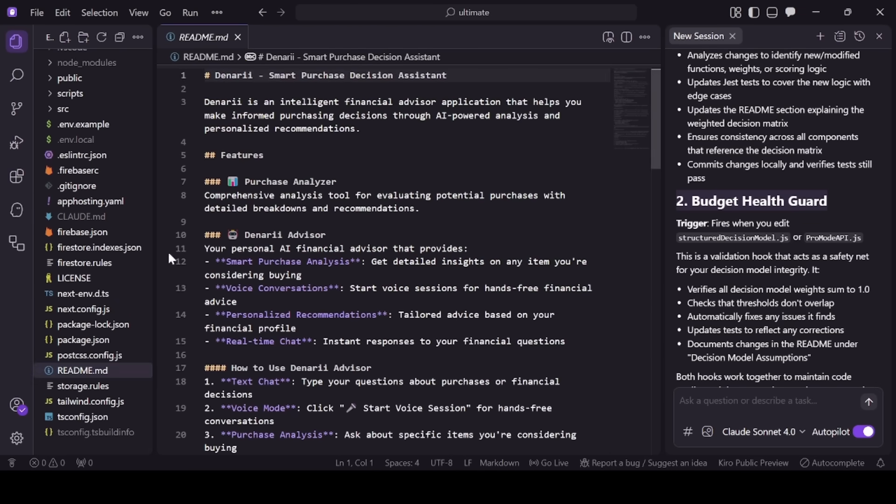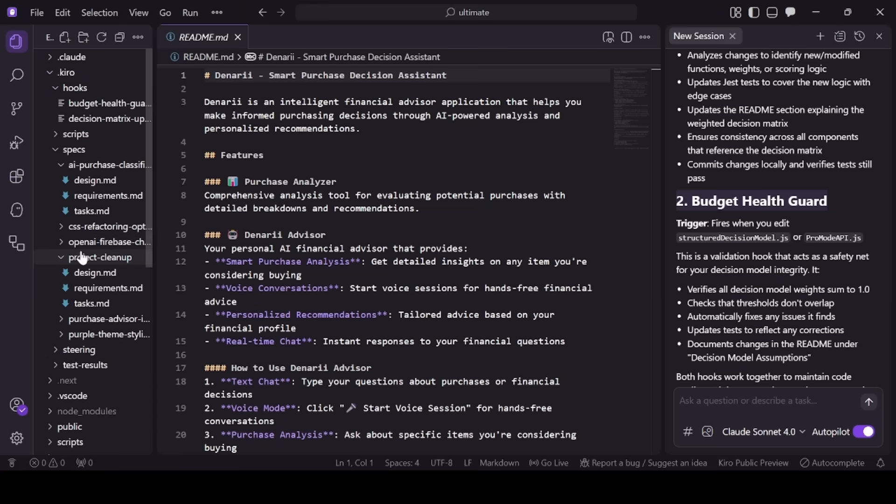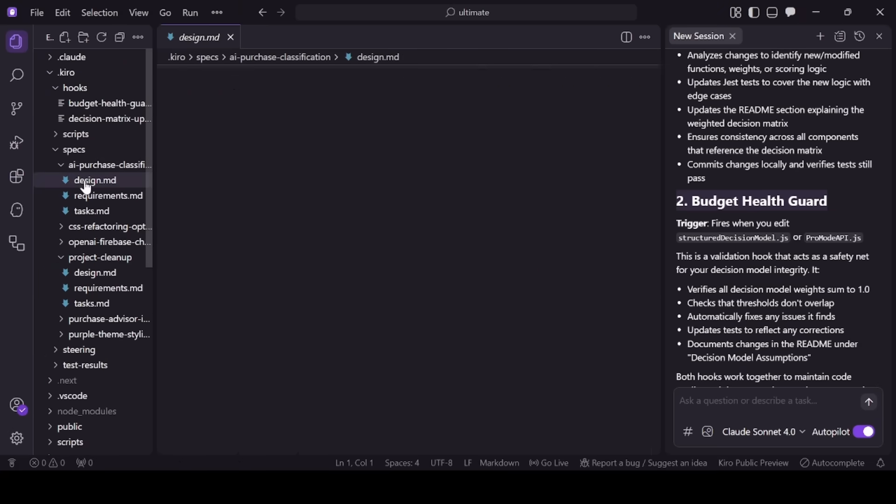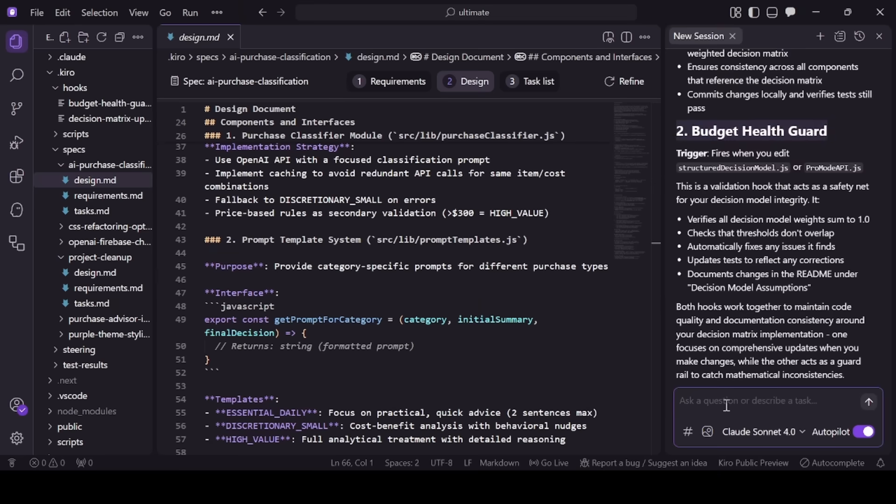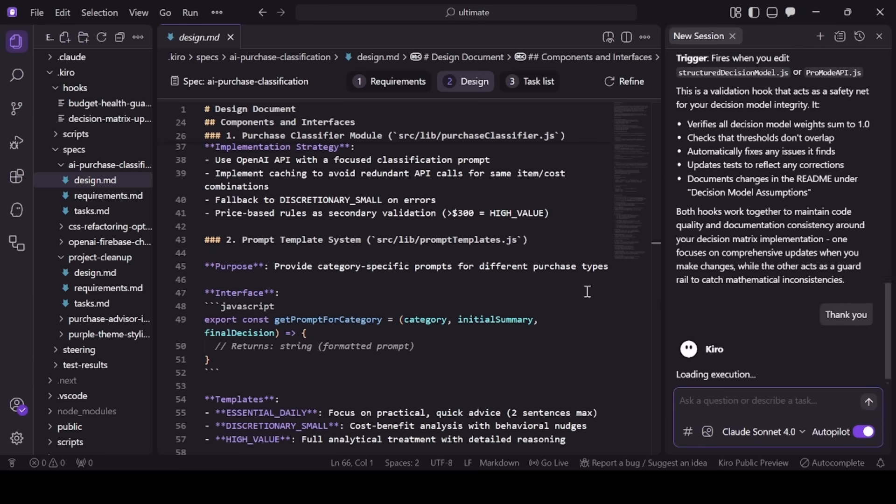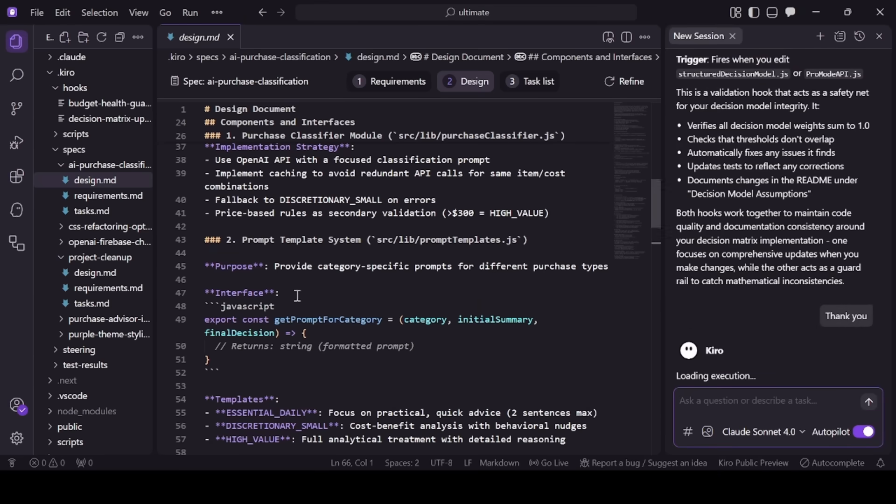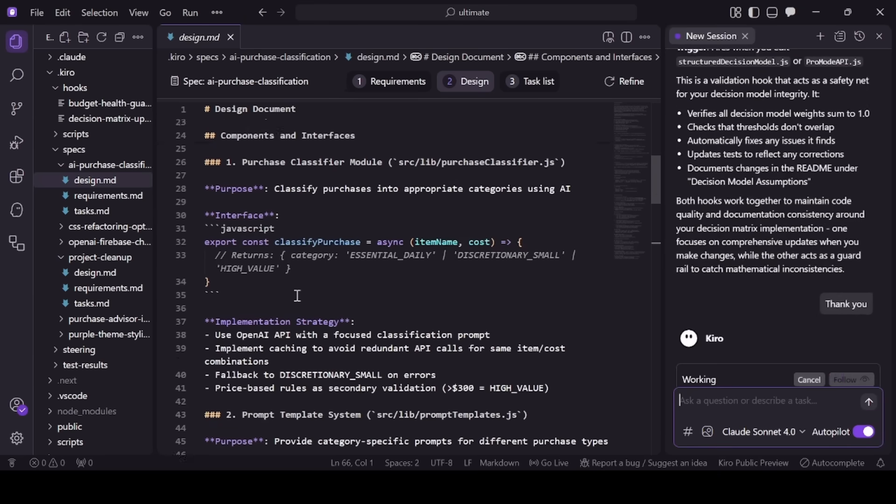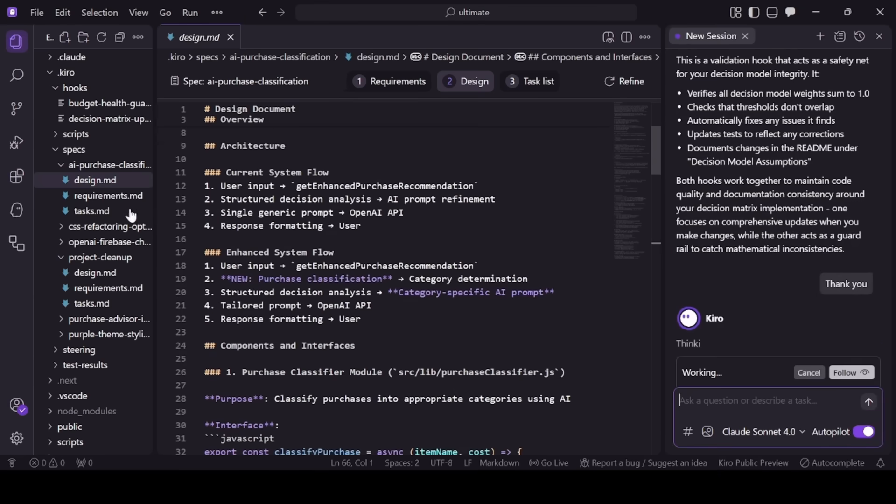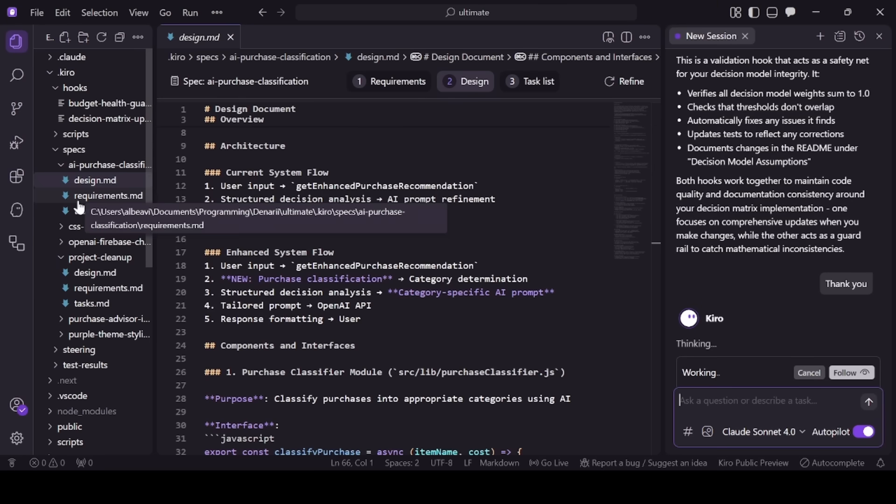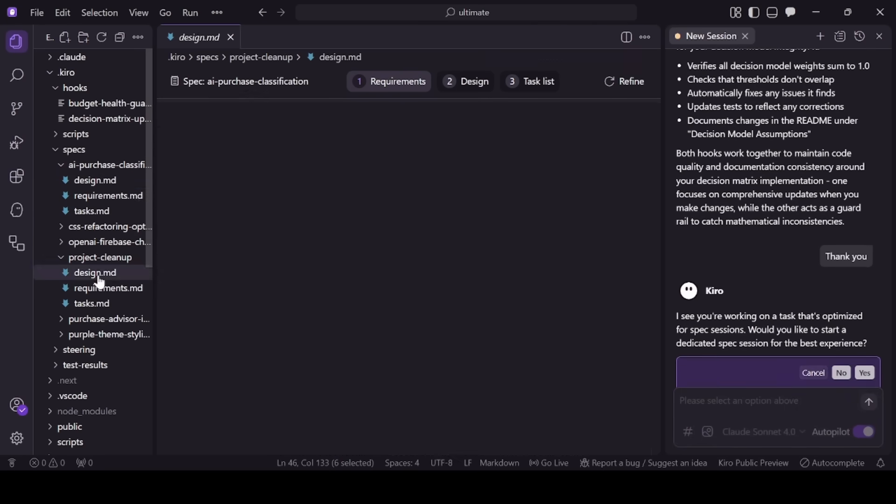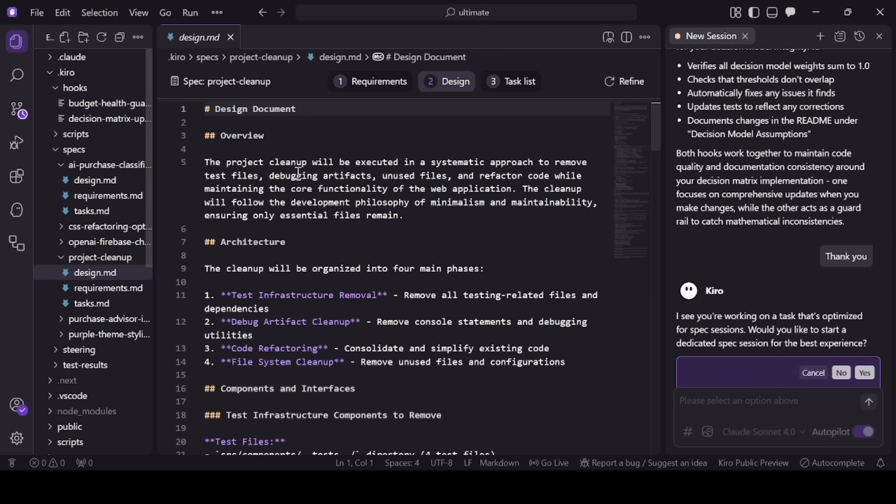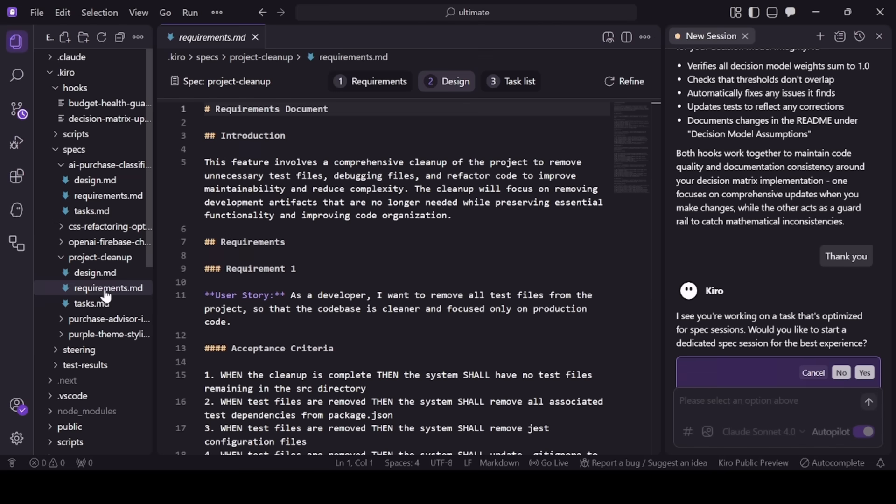I worked in sprints. Kiro helped me build the most complex parts of my project through the spec feature, from major code refactors to implementing the complex purchase classification system and algorithms. For quick UI work, such as loading animations and accessibility tweaks, Kiro's vibe coding made edits effortless. For bigger changes, hooks ran tests and updated docs so I could focus on logic.